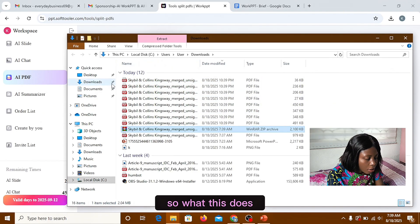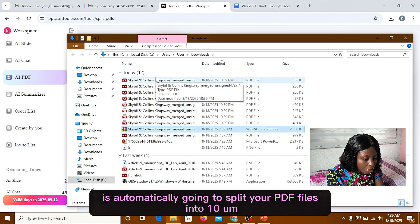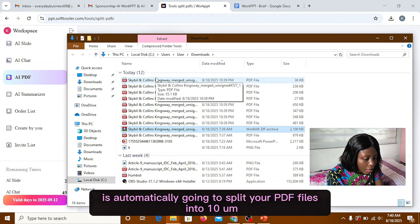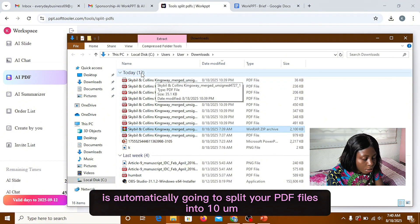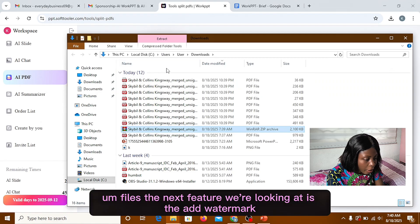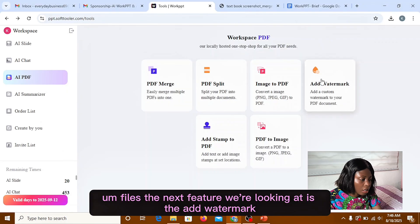So what this does when you click on the split, it automatically going to split your PDF files into 10 different files. The next feature we're looking at is the add watermark.